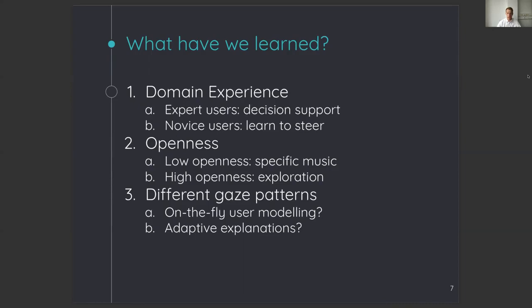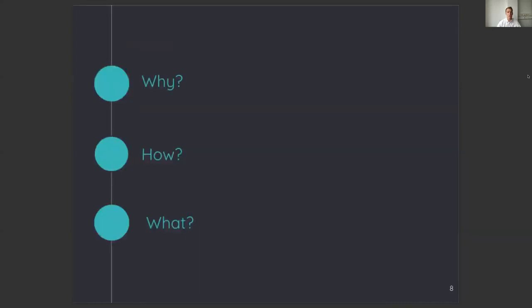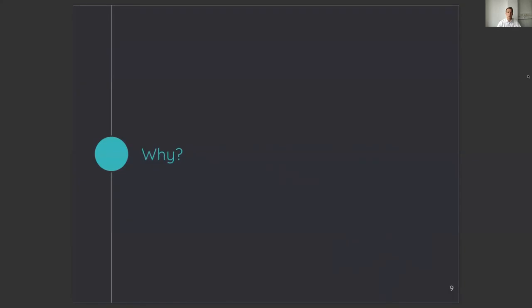So, I have explained what we learned. In the next parts, I will present why we did the study, how we did the study, and what the results were. So, let's start with the why part.